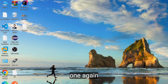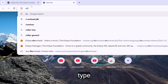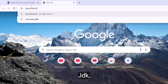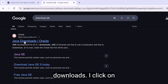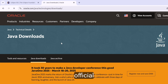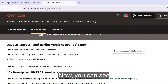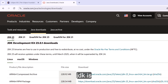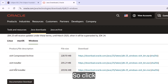Close that and again open the browser. Just type 'download JDK'. Here you can see Java downloads — click on that. This is the official website. Now you can see the latest version of JDK is JDK 23. I am using Windows, so click on the installer.